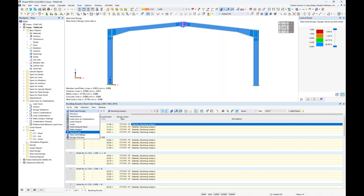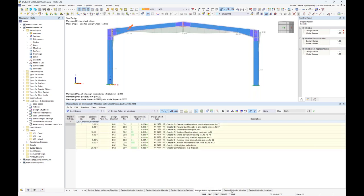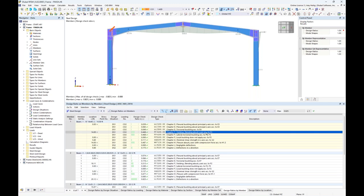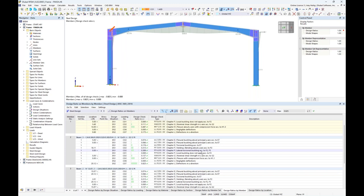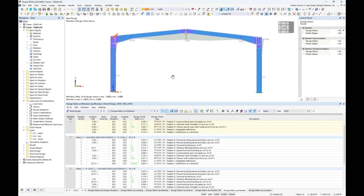That sums up the connection design, but we also carried out the steel member design. In the member design table format, we can view design ratios for each member with full AISC design according to all relevant AISC chapters. The ability to design members and connections together is a key advantage quickly demonstrated with this example model.